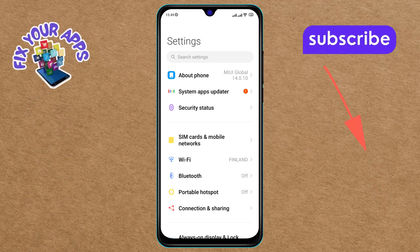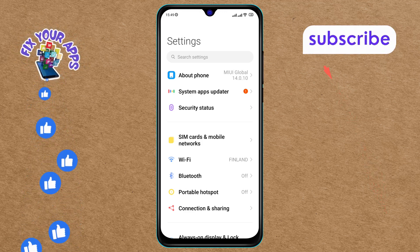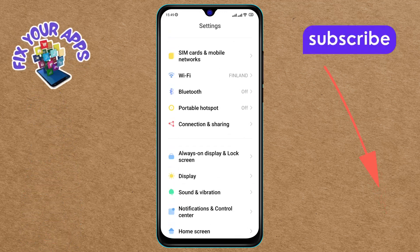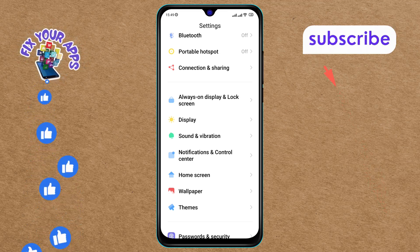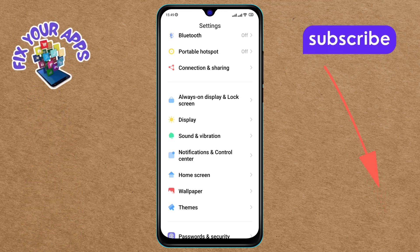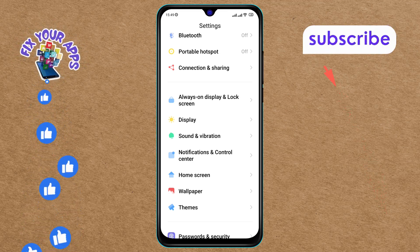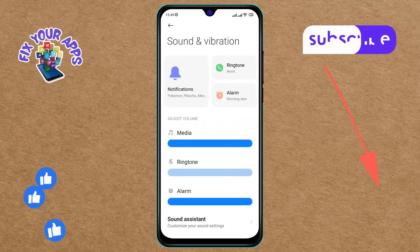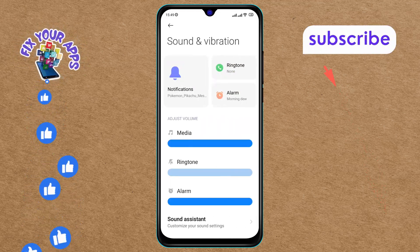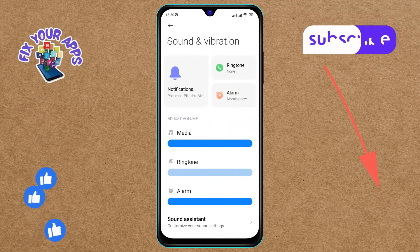Step 2. In the Settings menu, scroll down and look for the Sound and Vibration option. Tap on it to open the menu. This section controls all the sound settings on your device.